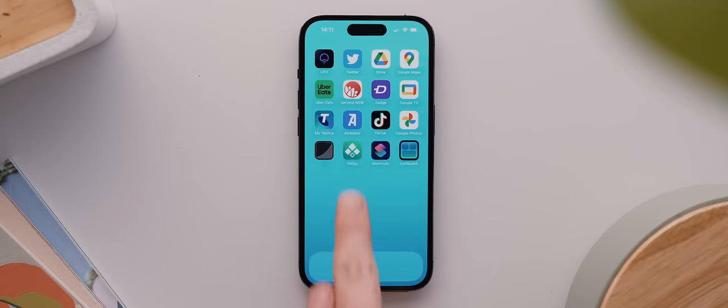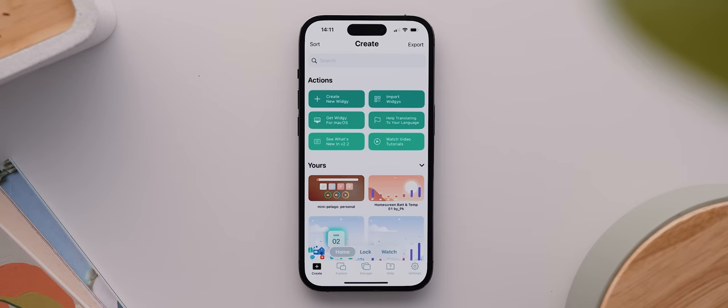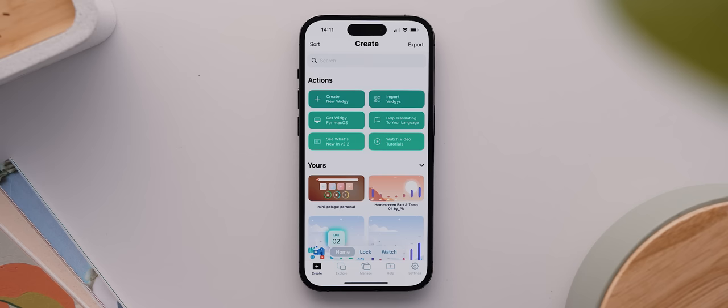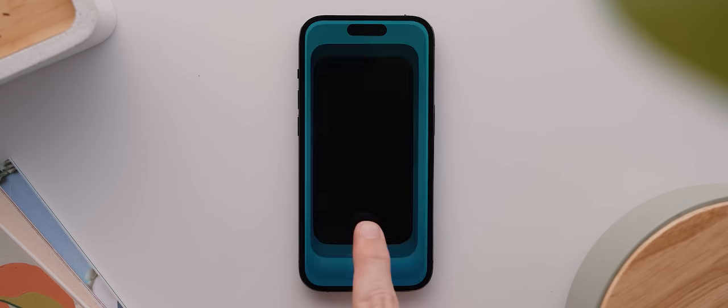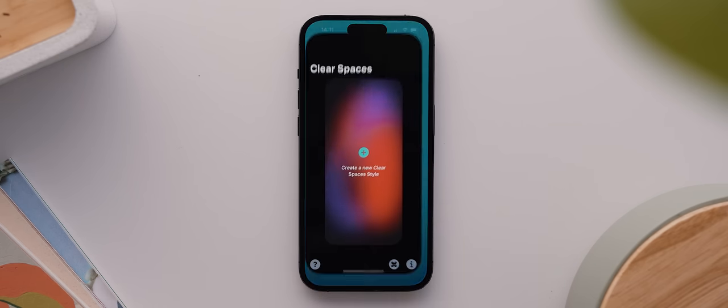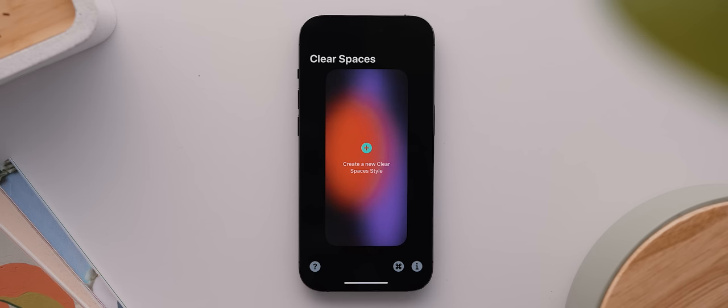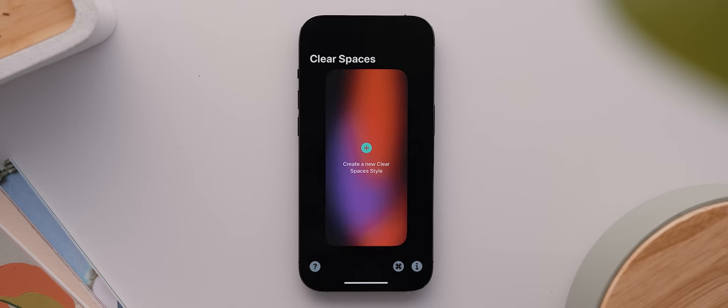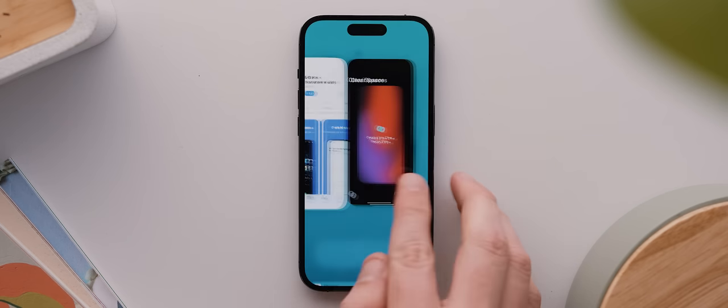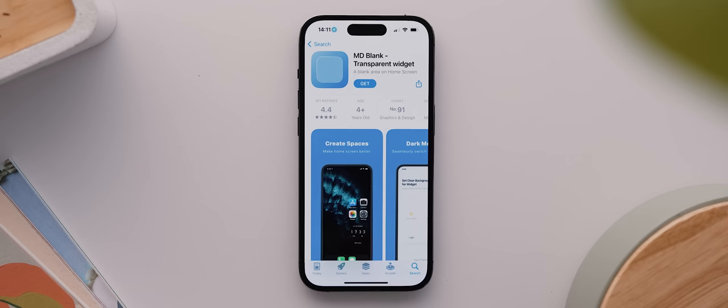Now Widgie is available for free, but you can pay for an upgraded version to unlock multiple widget spaces. But the good news is that for this setup we're only using one widget space, so upgrading is definitely not required. Clear Spaces is a paid application though—it's only a one-off $2 purchase upfront. However, there is a free alternative available that offers similar functionality called MD Blank, so if you want to try that instead, then I'll also link it below.